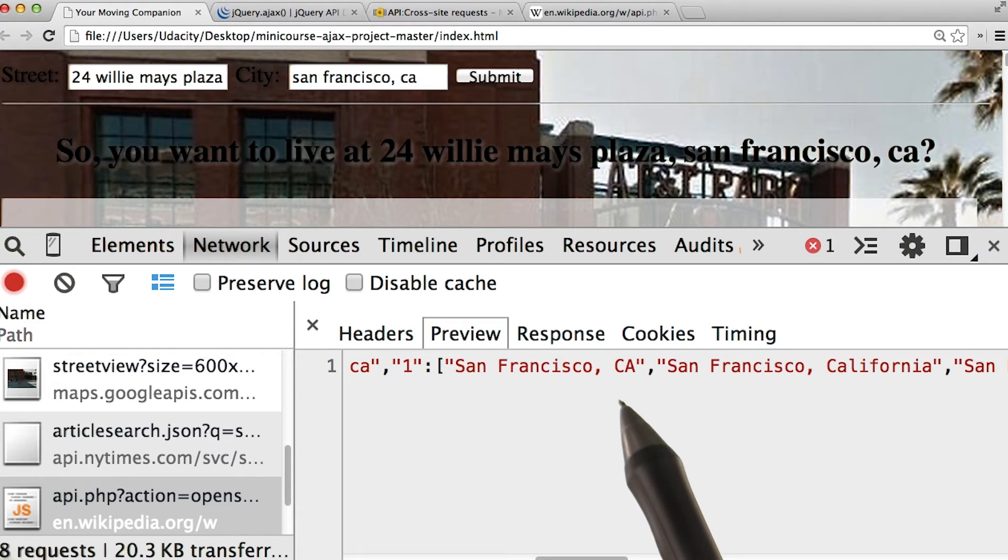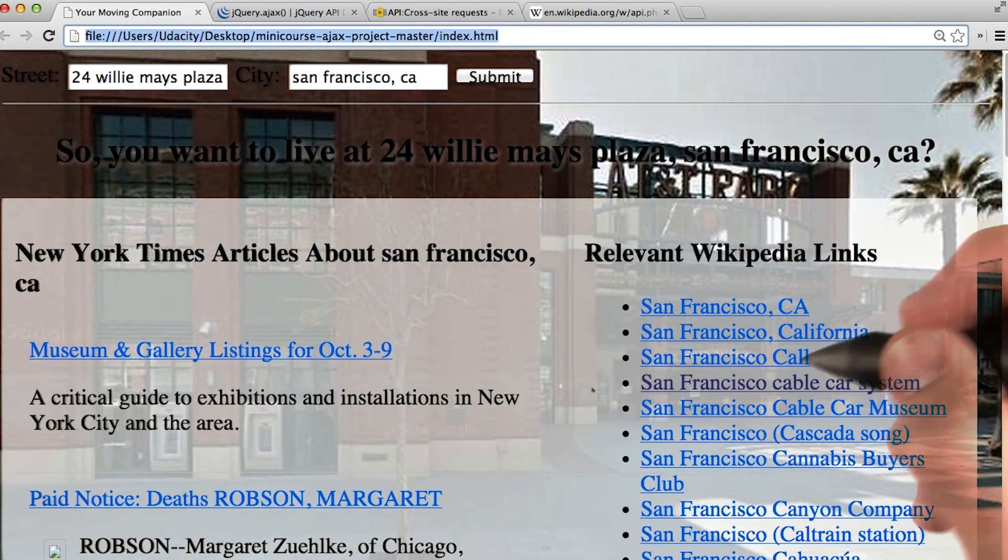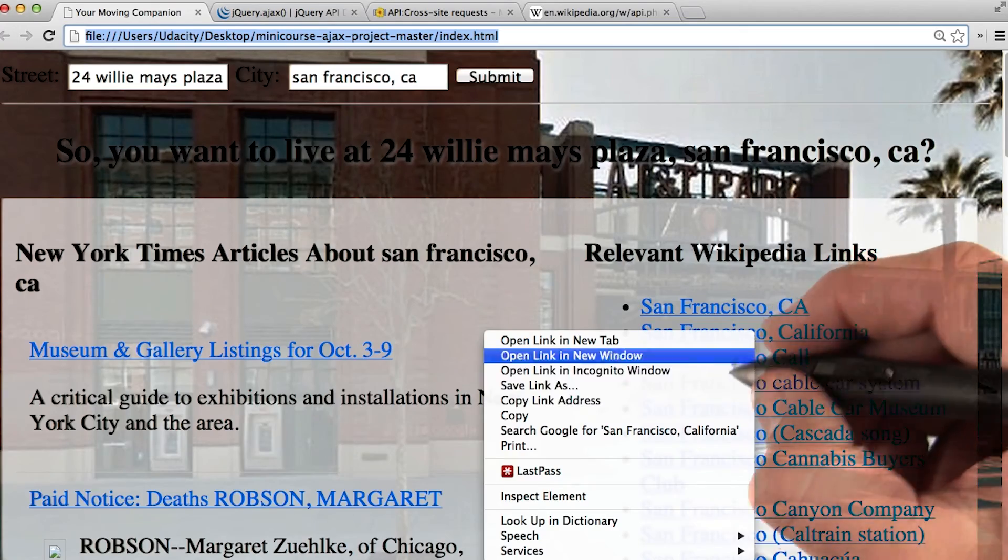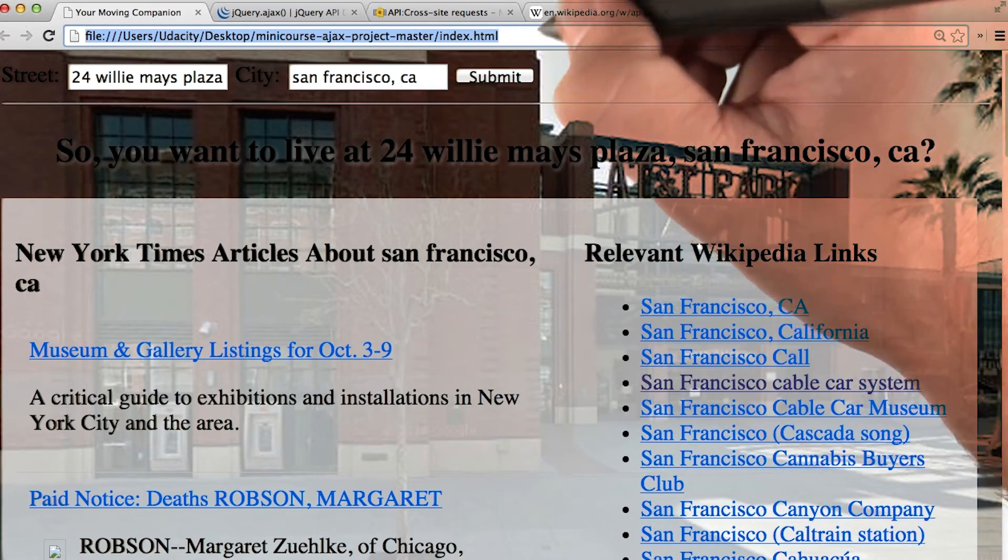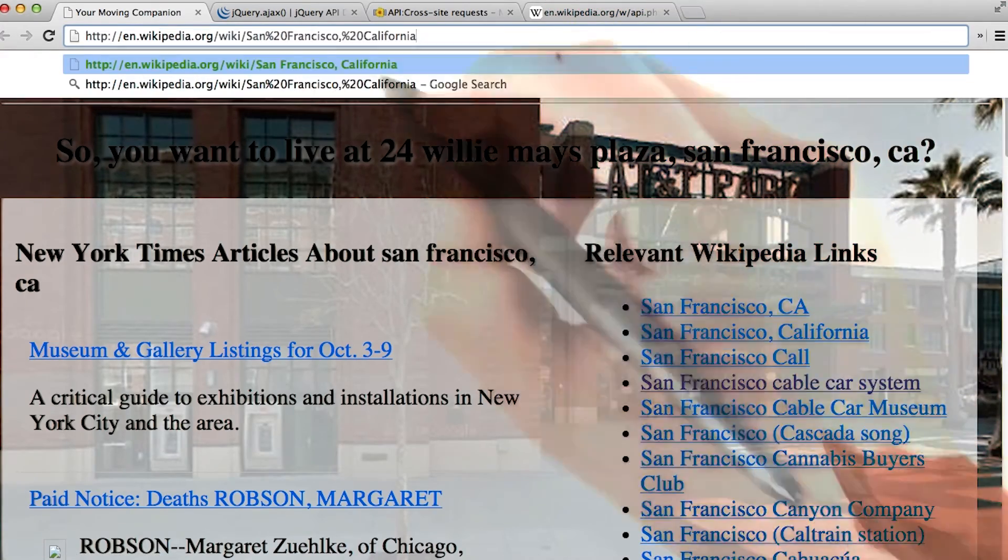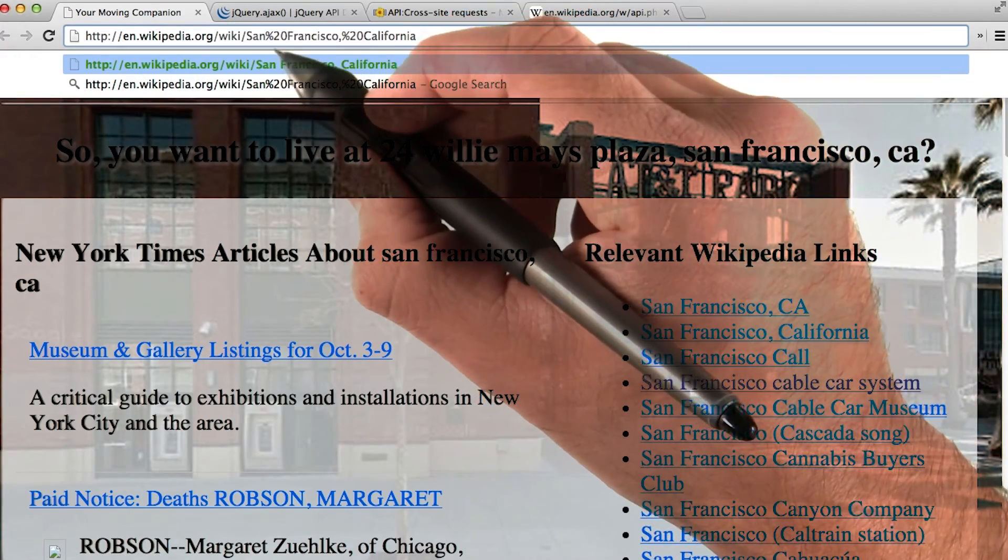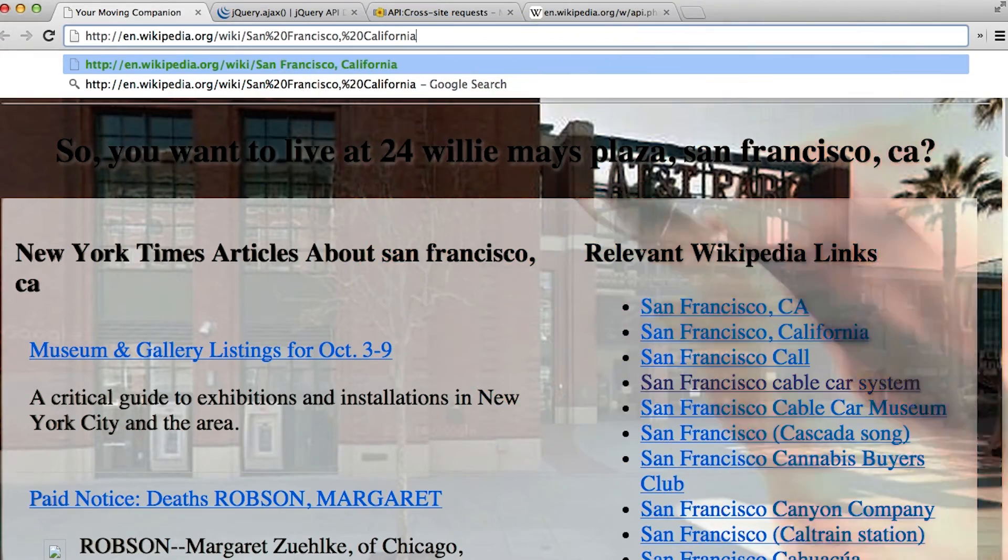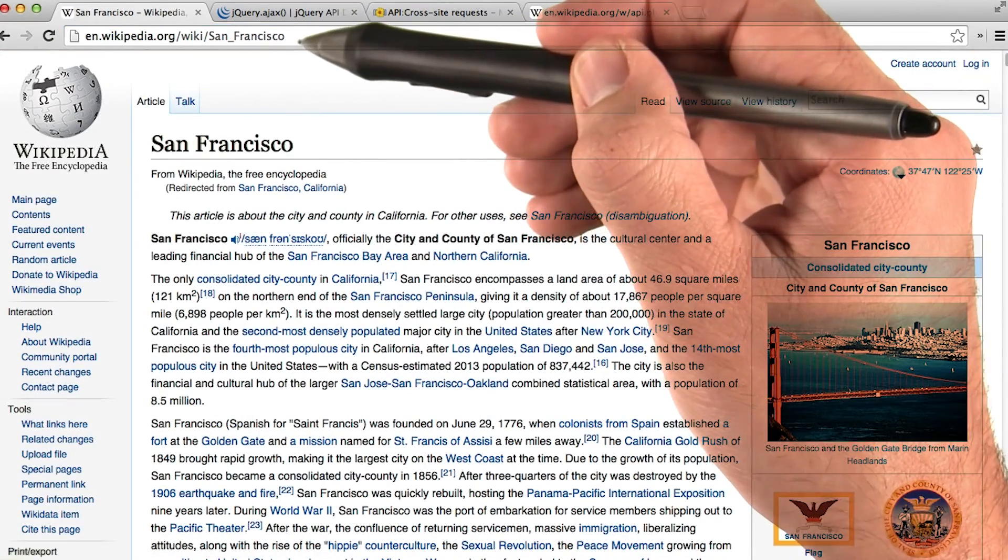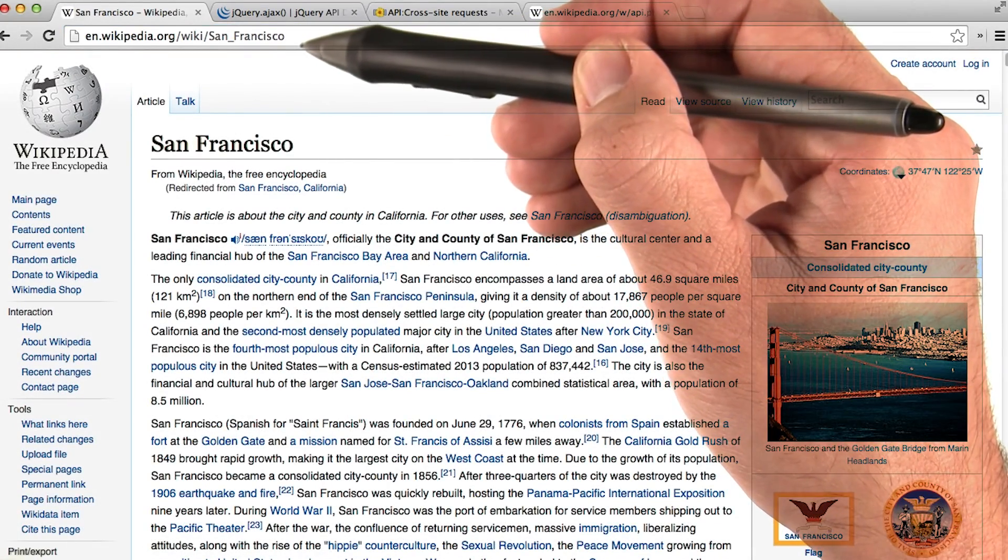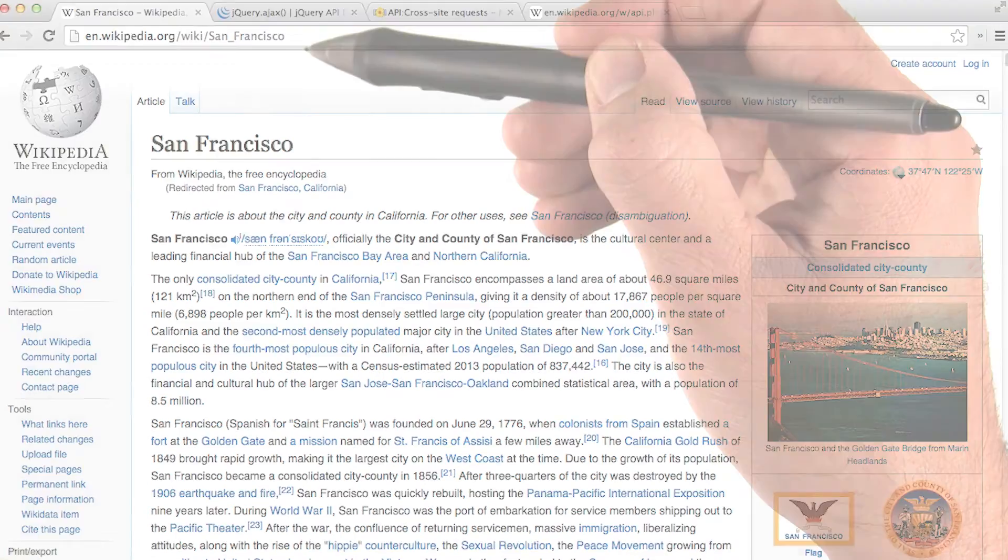We can actually just use this inside our URLs. You'll notice that if I right click on one of these and click copy link address, and then paste it into my browser, we see that those spaces are replaced with percent 20. When we press Enter, we see that Wikipedia is smart enough to redirect us to San Francisco's URL.